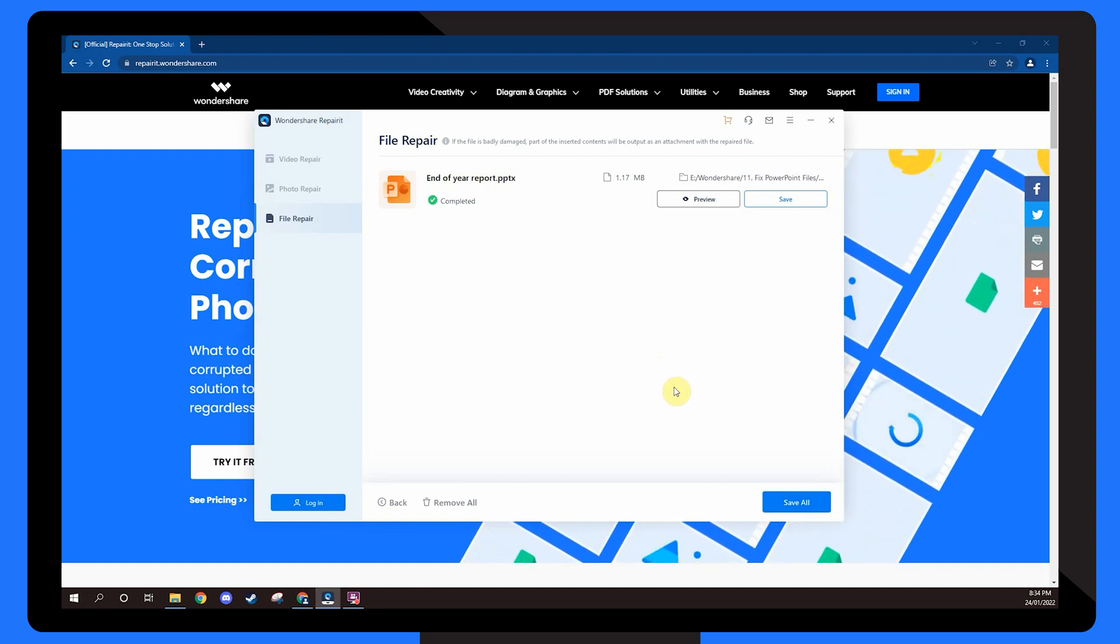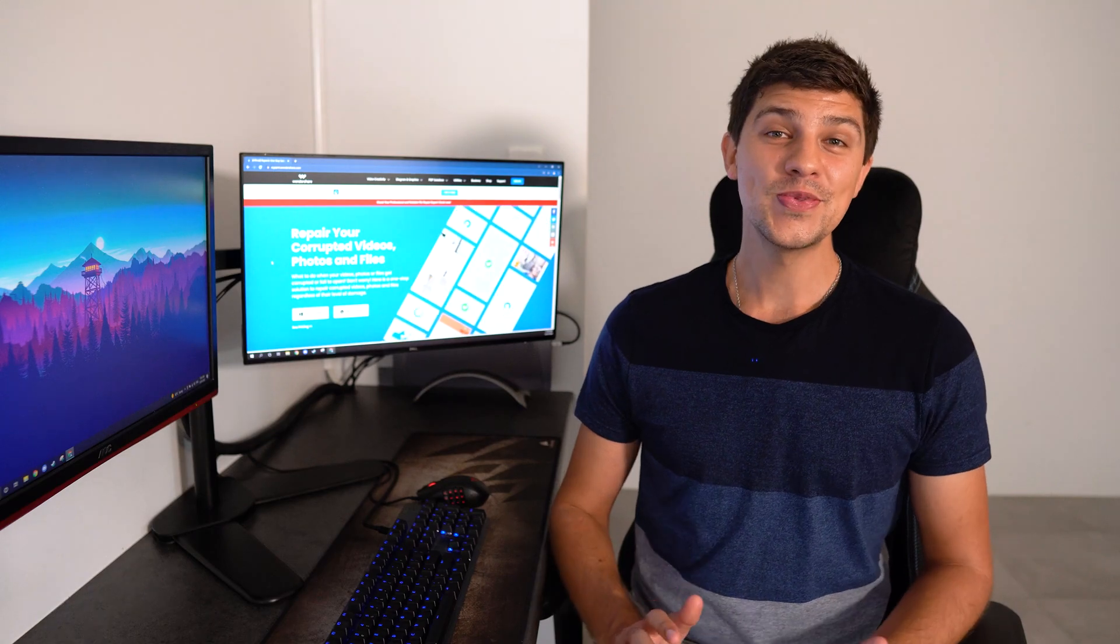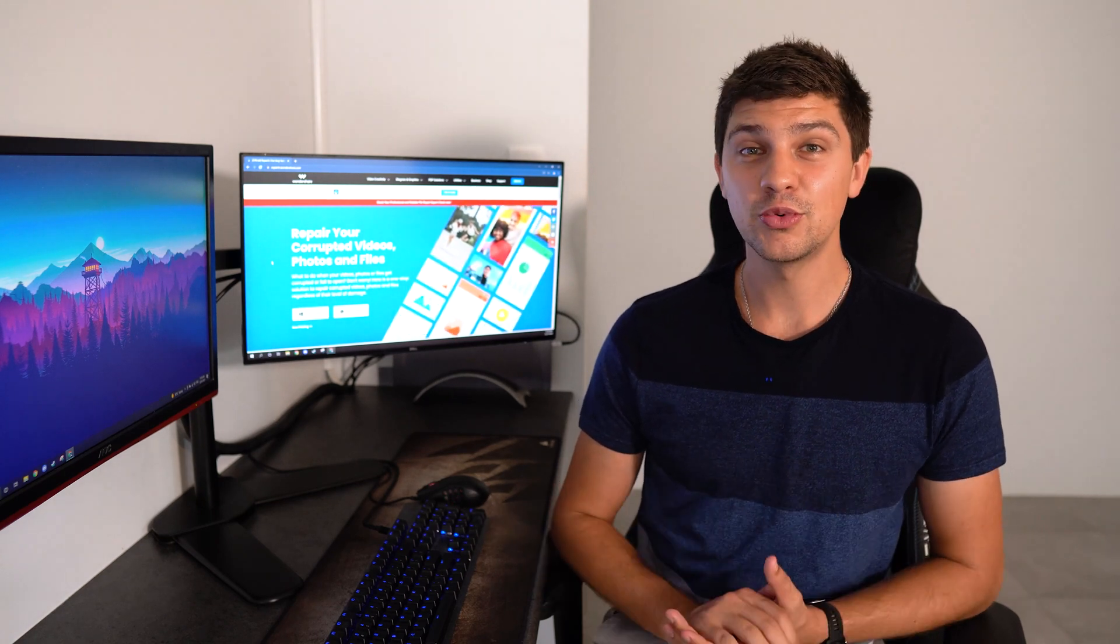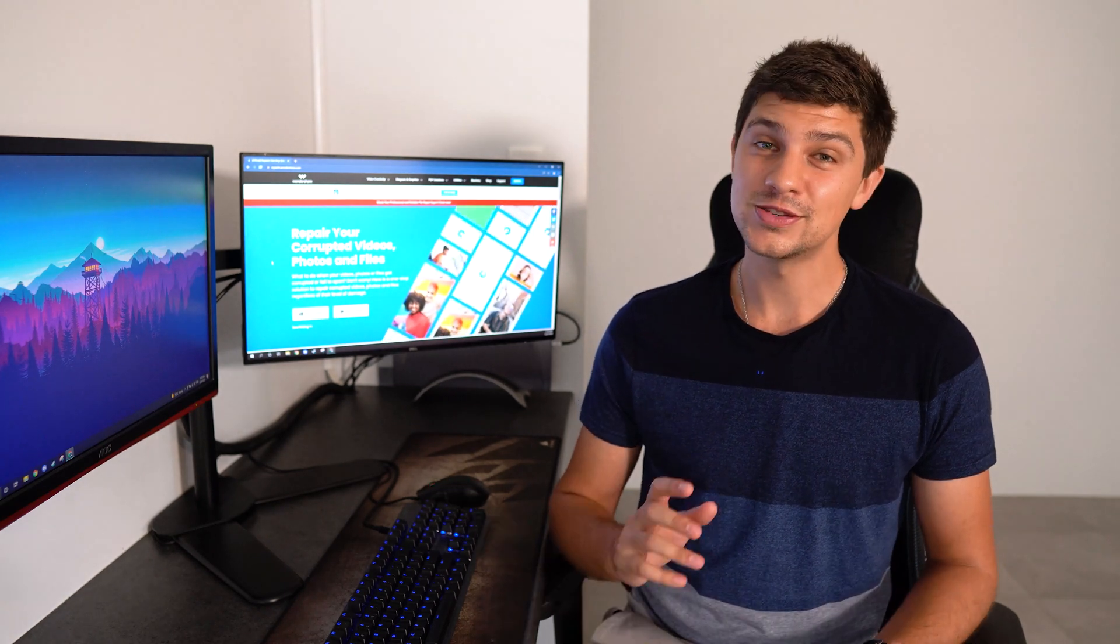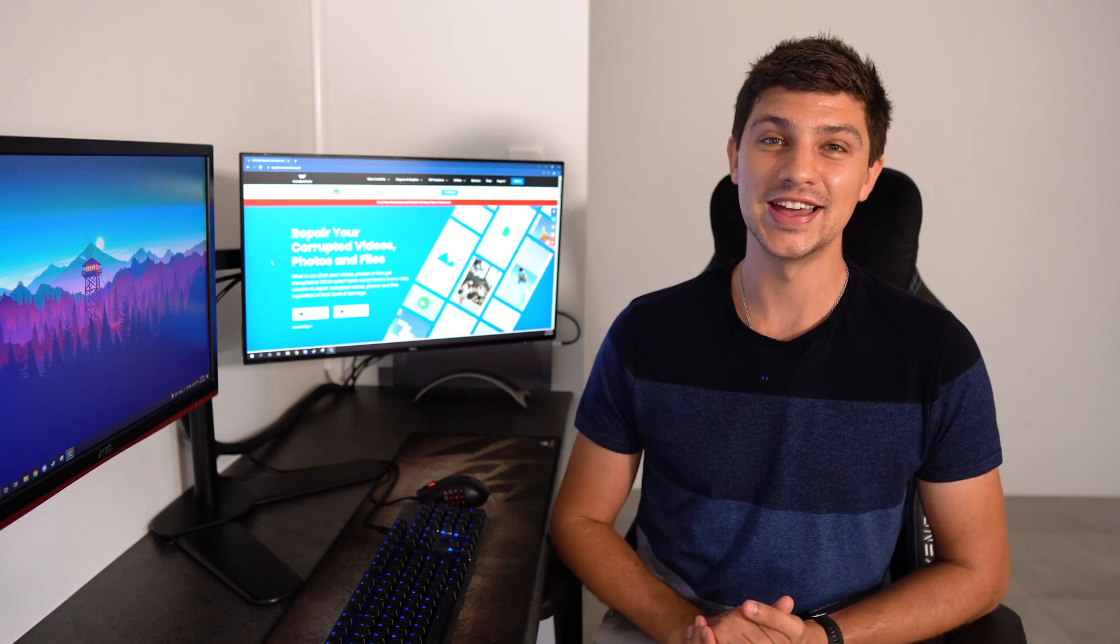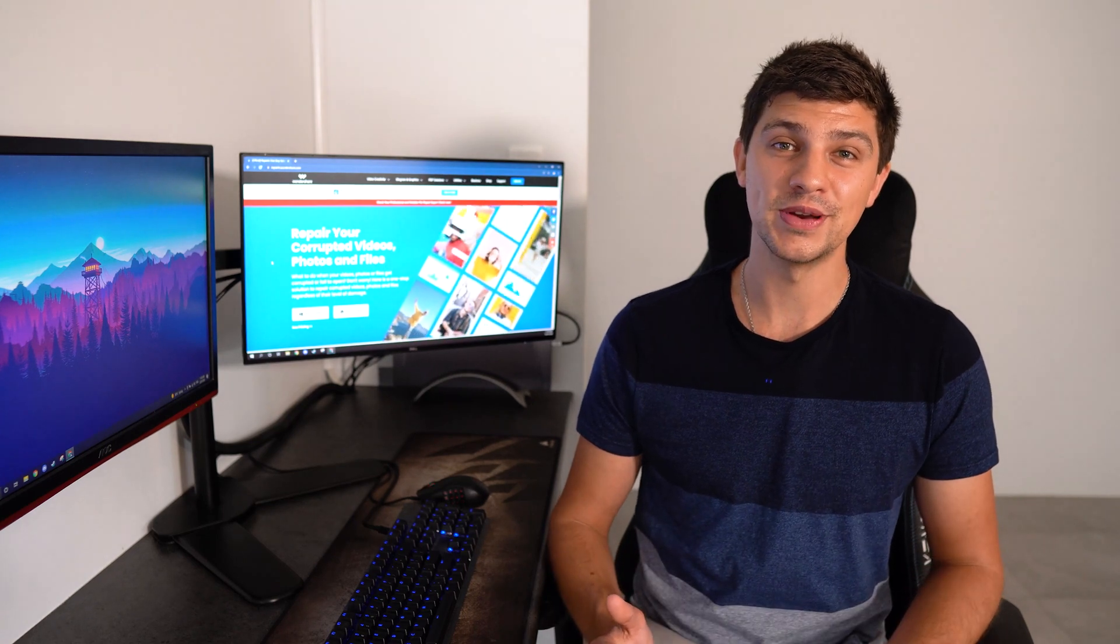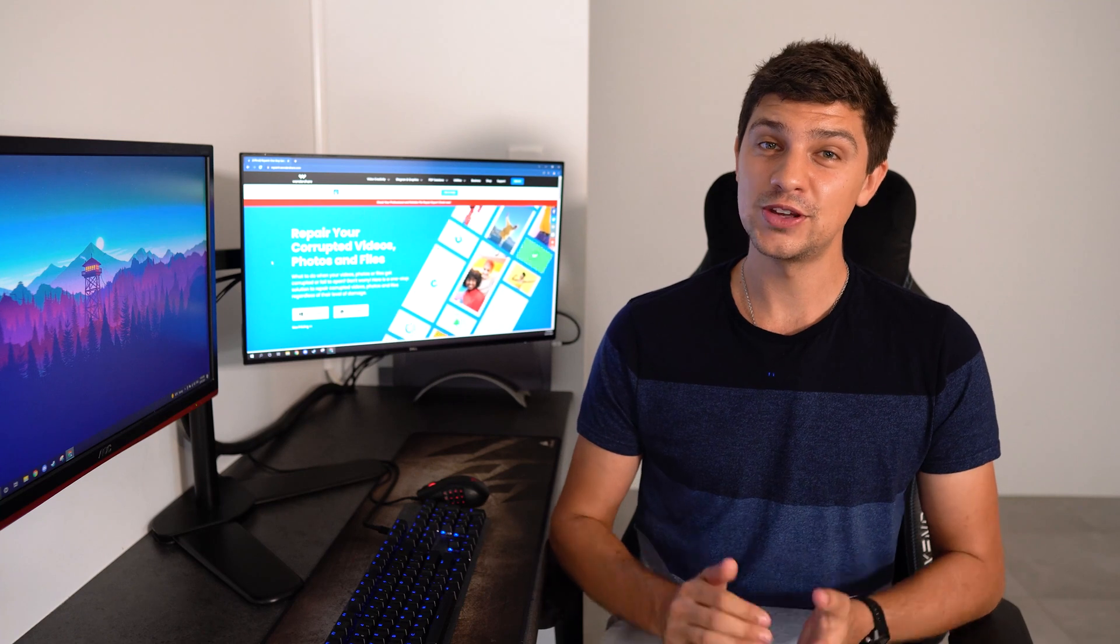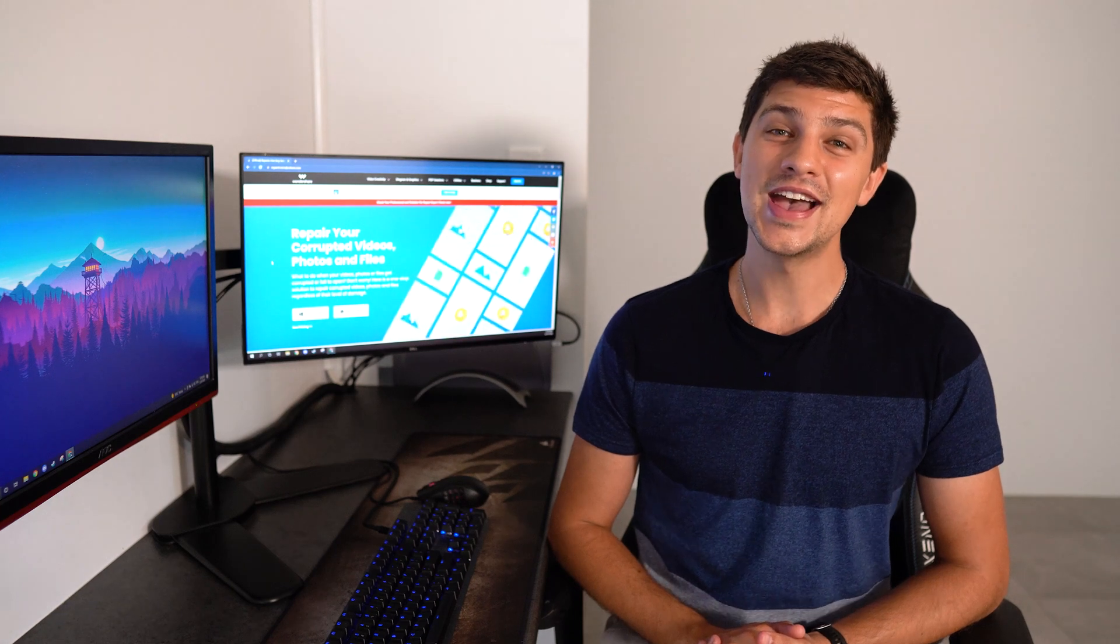That's how you repair damaged or corrupted PowerPoint files. If you're having trouble with PowerPoint, hopefully one of those methods will help you solve the problem. Wondershare Repair It's file repair software for PowerPoint is the most effective way to get your PowerPoints working again. Thanks for watching this video, and please let us know if you're having any other problems with PowerPoint not opening files in the comment section down below. Don't forget to give this video a like if it helped you and subscribe to the Wondershare Repair It YouTube channel for more great videos. I'm Dan and I'll see you next time.